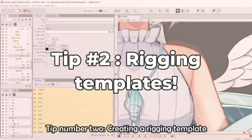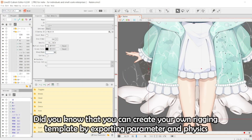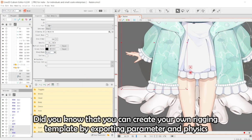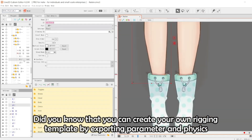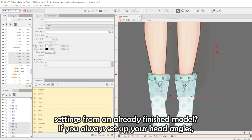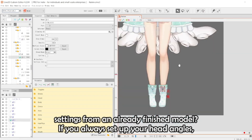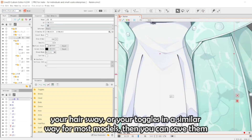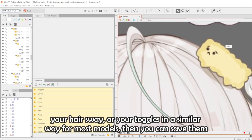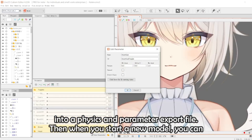Tip number two: creating a rigging template. Did you know that you can create your own rigging template by exporting parameter and physics settings from an already finished model? If you always set up your head angles, your hair sway, or your toggles in a similar way for most models, then you can save them into a physics and parameter export file.